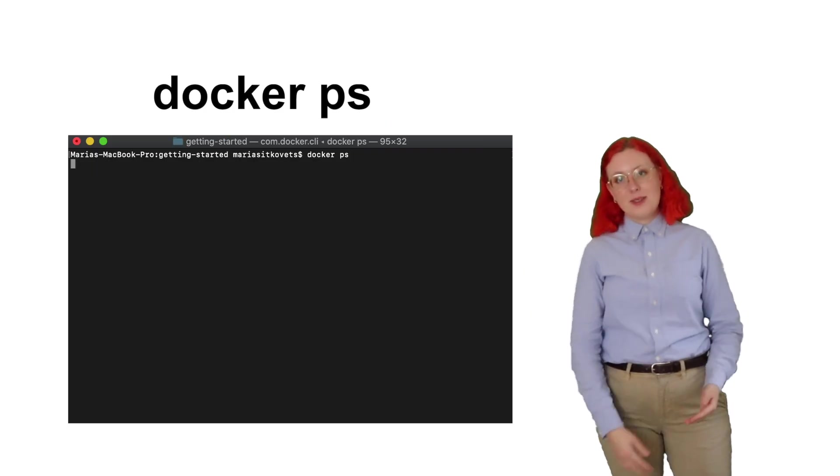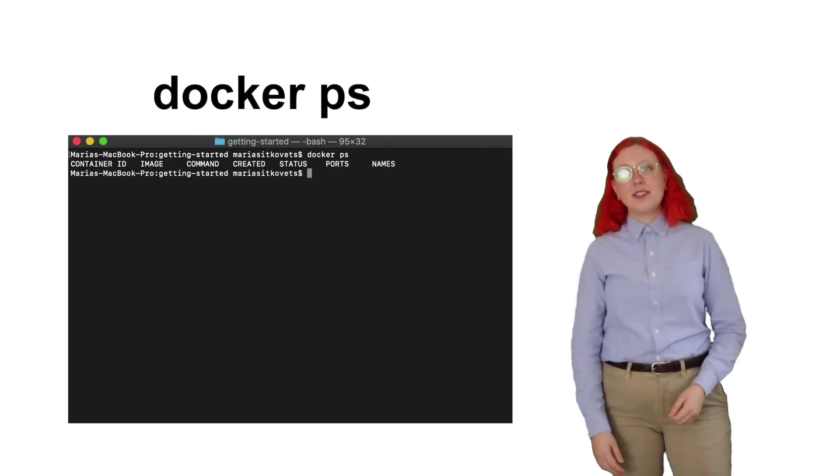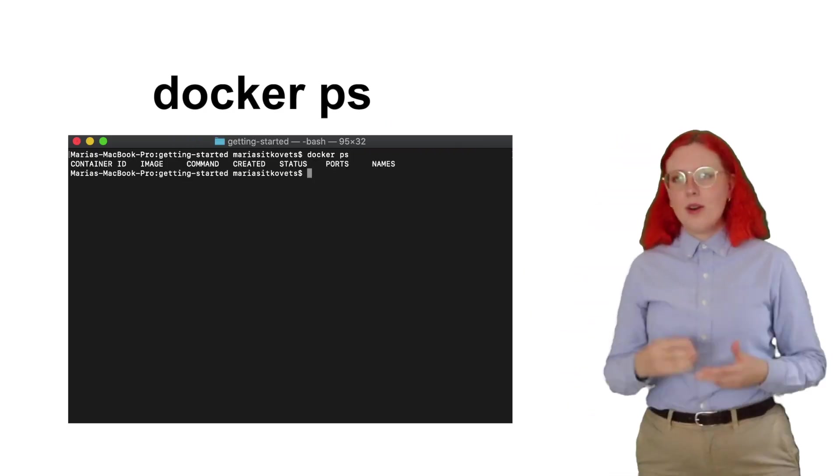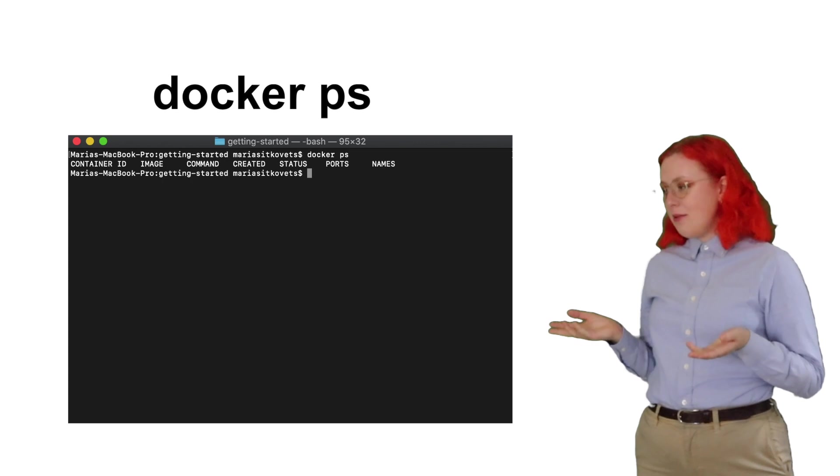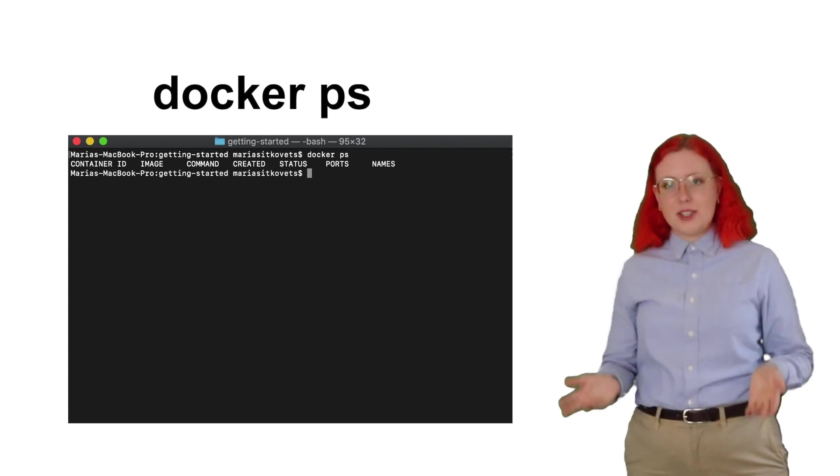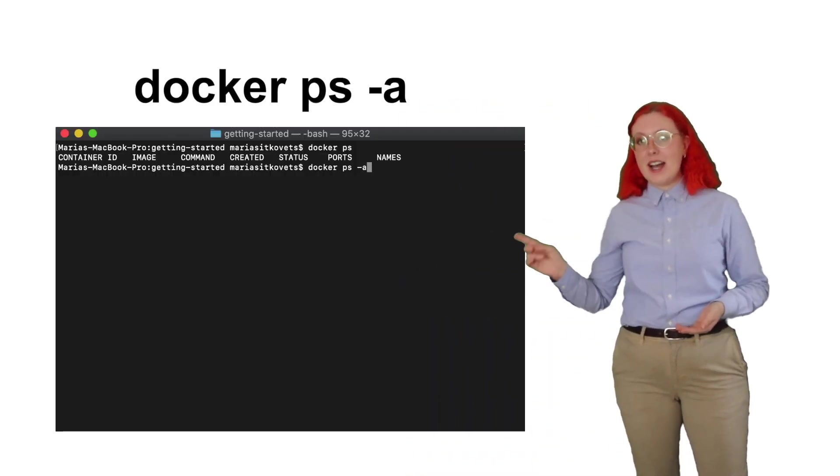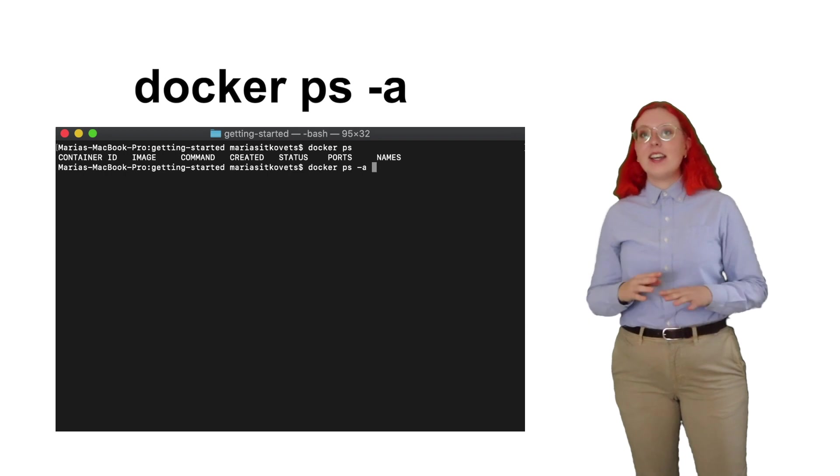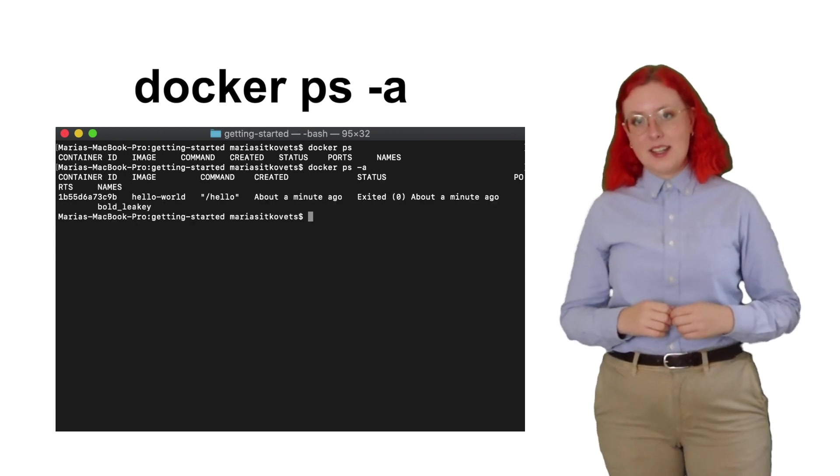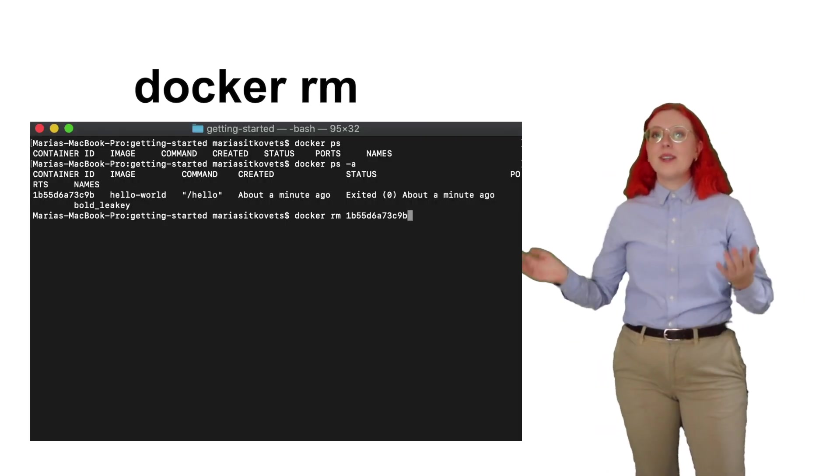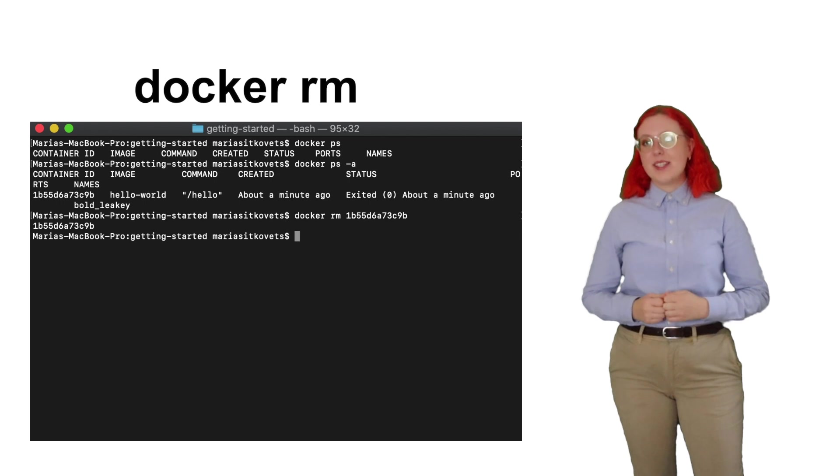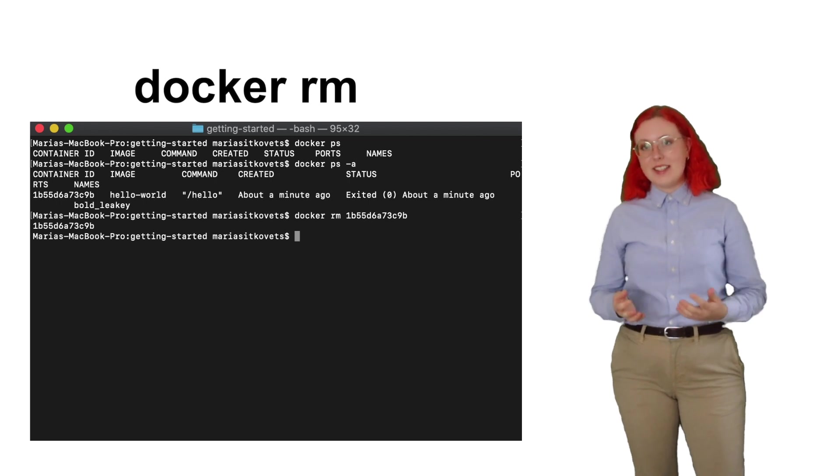Docker run means I want to create a container using the hello world image. Then we can use docker ps to list out all of our running containers. Why do I still have no containers listed even though we just ran one? Well, in this case, our container has already completed its task and printed out the information. But if we use docker ps-a, it lists out all running containers. We can also easily remove our container by using its container ID.